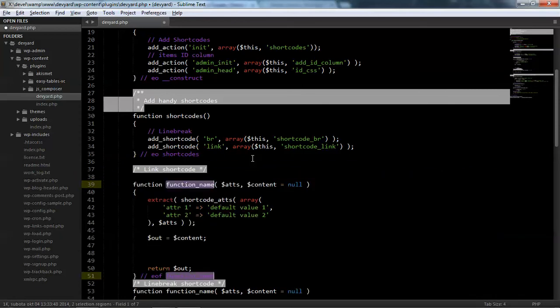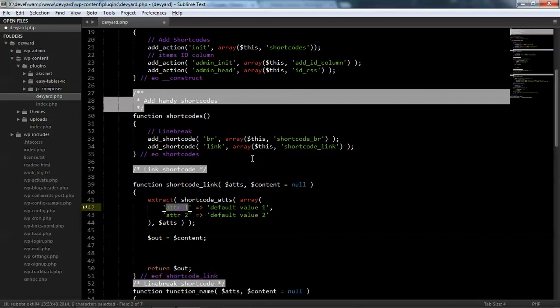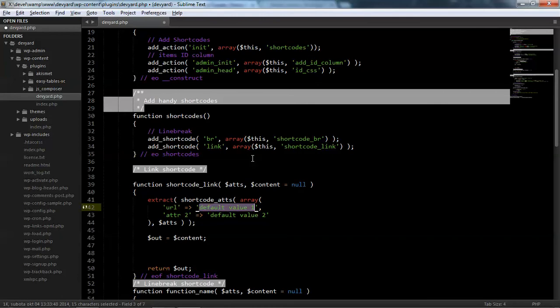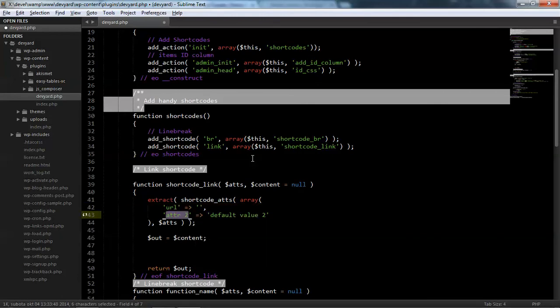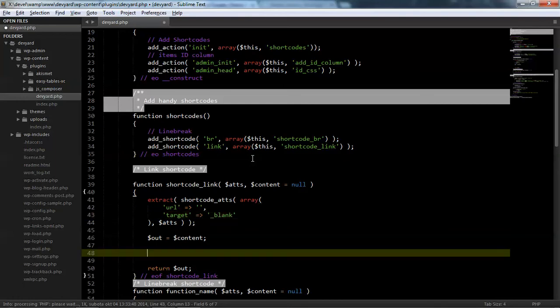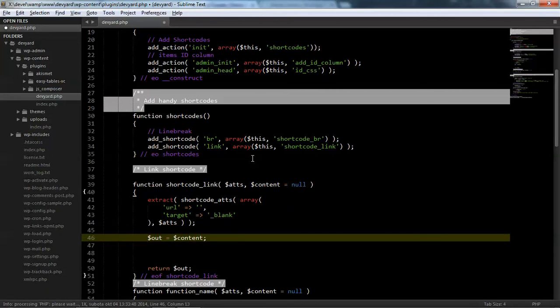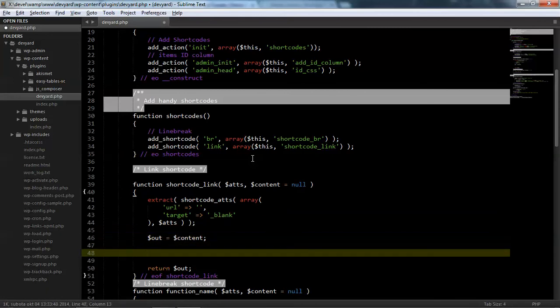Okay, first parameter is URL. And without URL, because we need empty URL by default. And second parameter we can set, for example, target, and make it blank. Okay, so we don't need content. Oh no, we need content, sorry. Because in content we have link text.